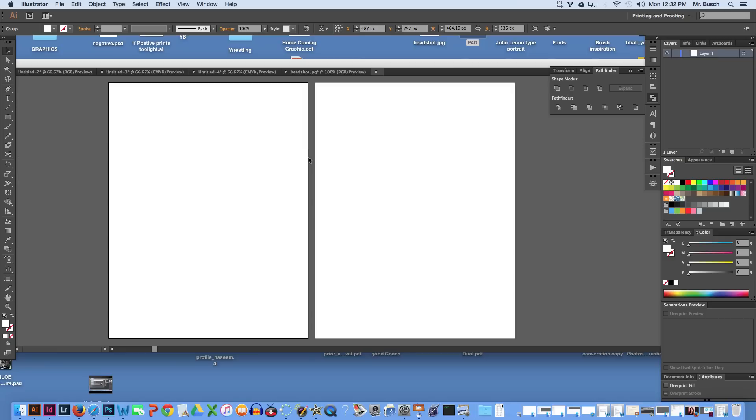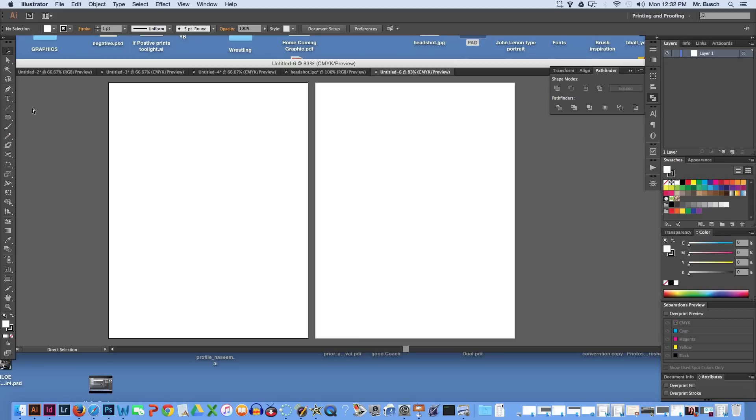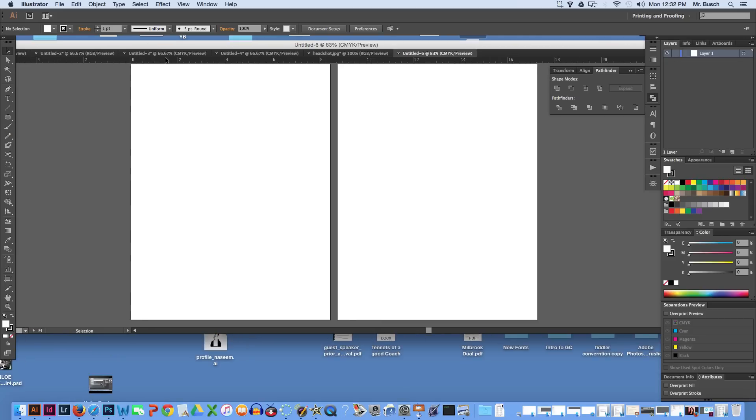It's going to create a new file, two artboards for us or two pages. I'm going to hit command R to pull up my rulers.